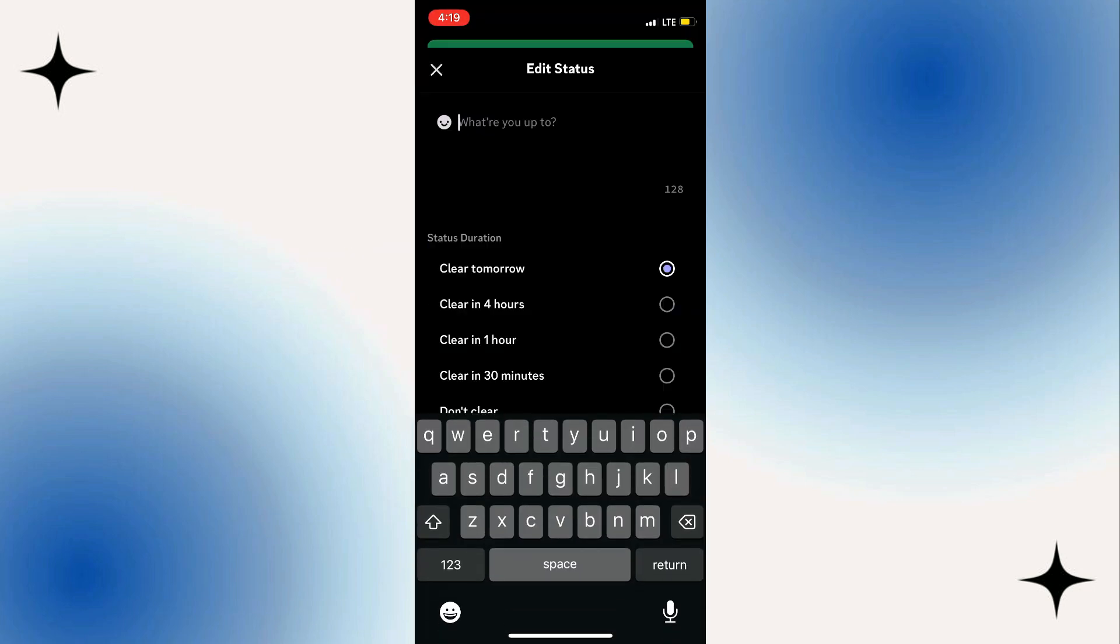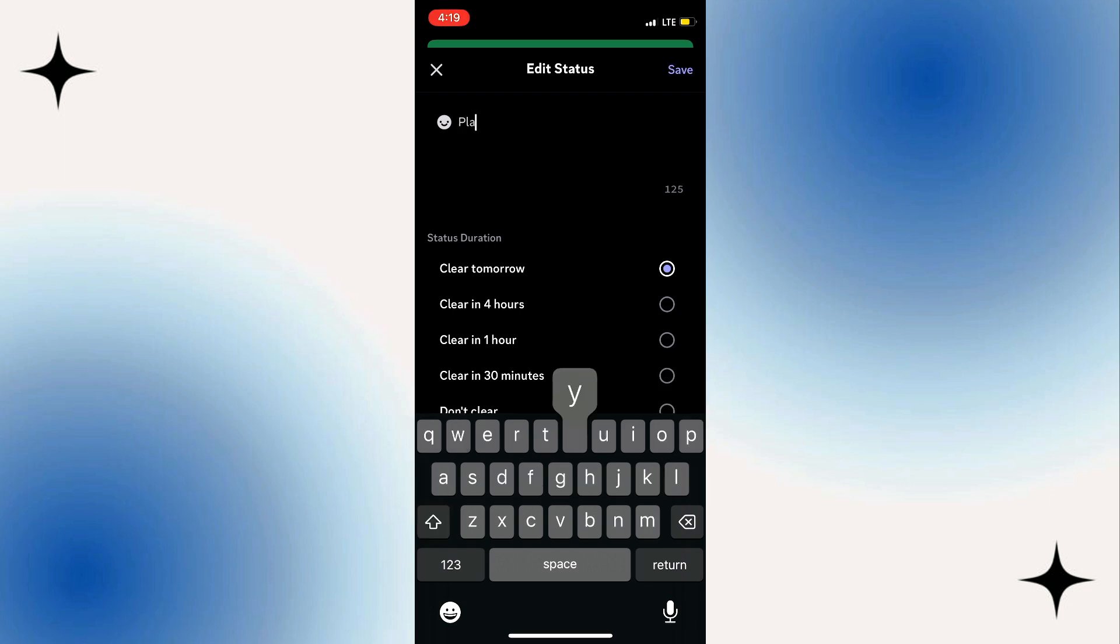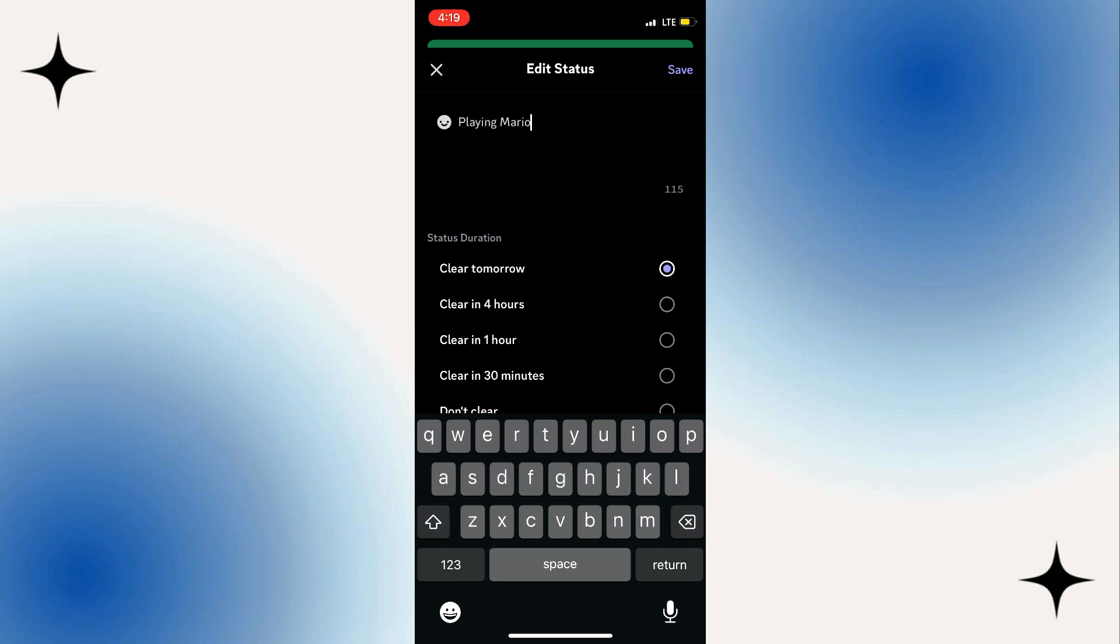Once you click on that, you can just type in whatever you want, so you can say a game that you're playing, like 'Playing Mario Kart' or something like that. And once you do that, you can just choose when it clears.